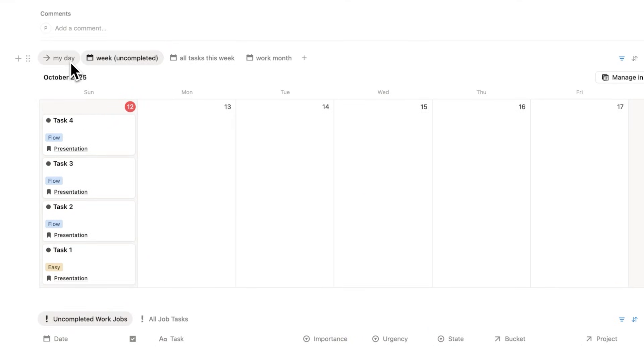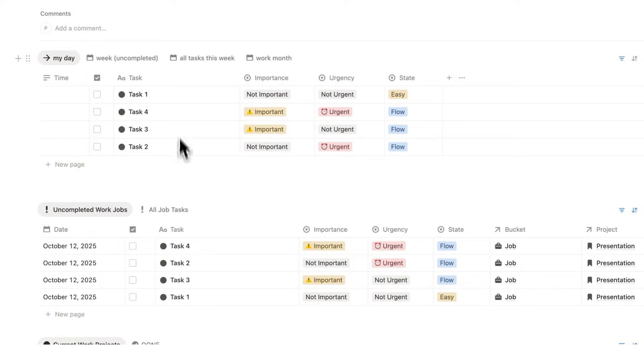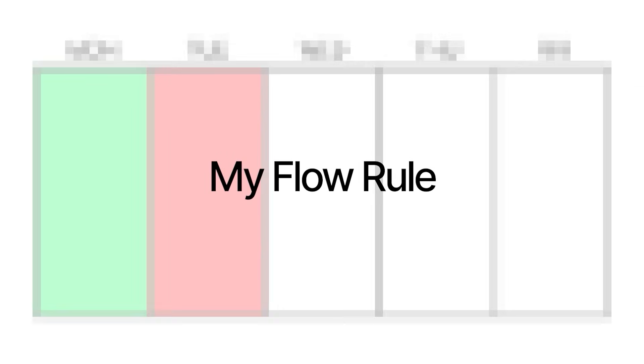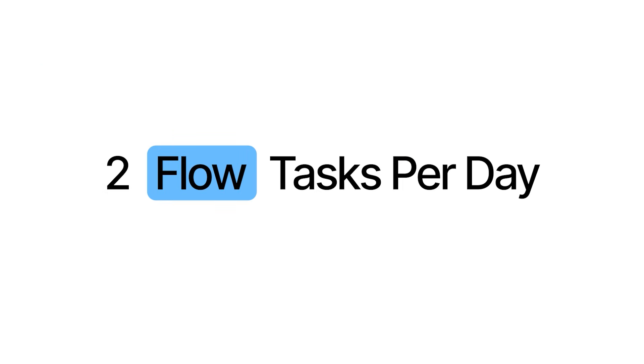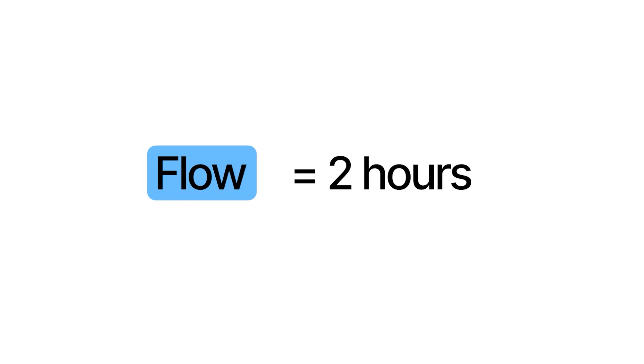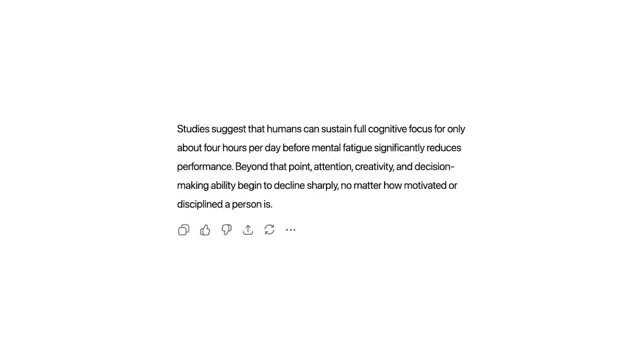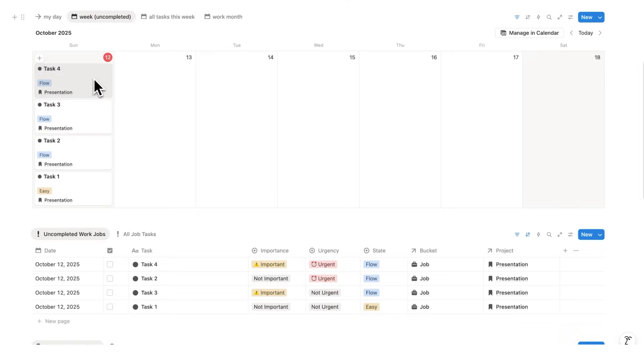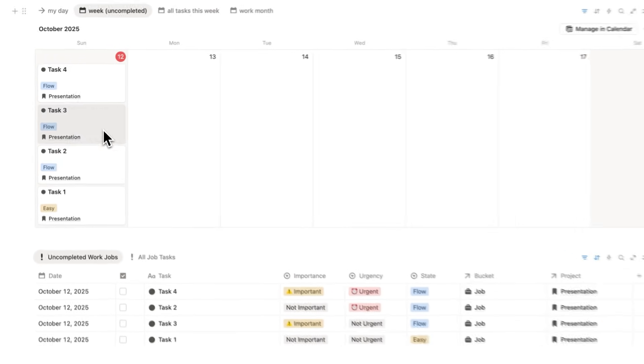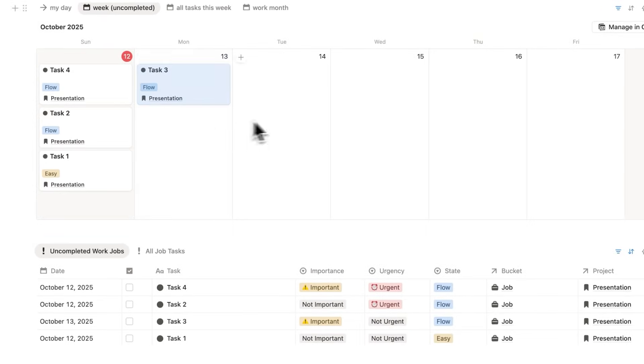Now I have this productivity rule that I stick to: I can only have two flow tasks per day. That is because it takes a lot of cognitive effort to do a flow task, and your brain can only handle four hours of full cognitive effort per day. So I'll look here and say which of these tasks will I have to move to tomorrow. And since task three is sitting at the bottom of this list, I'll move task three to the next day.